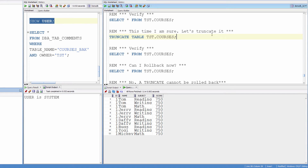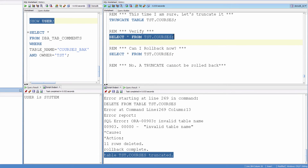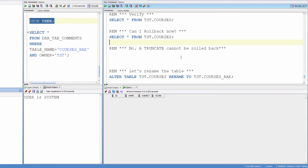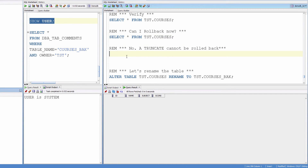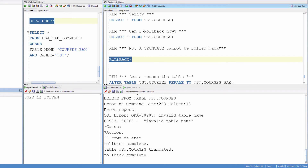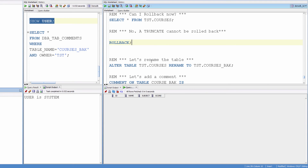So this time I am sure. Let's truncate the table, which is a DDL. Truncated. Verify — no rows. Can I rollback now? Of course not, because a DDL doesn't have a rollback. See there is nothing. And if I use rollback, it may say rollback complete, but there wasn't anything to rollback. Still no data. So we've got to be very careful with using DDL commands.